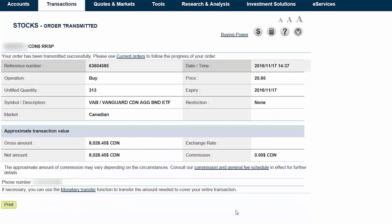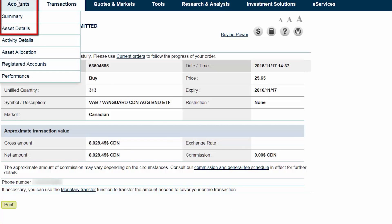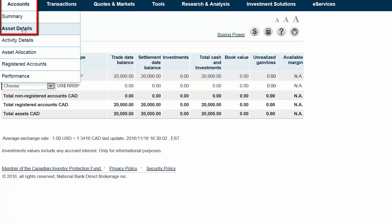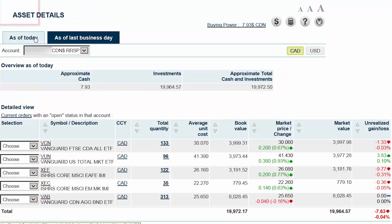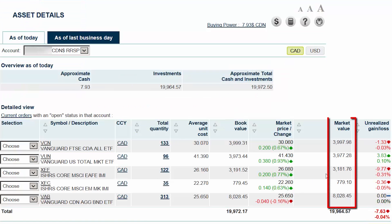Now that the final trade has been placed, we can view the new portfolio holdings by hovering over the Accounts tab at the top of the screen and then clicking on Asset Details. Here we'll find that we now have about $4,000 of our portfolio in Canadian stocks, $4,000 in U.S. stocks, $3,200 in international stocks, $800 in emerging market stocks, and $8,000 in Canadian bonds.